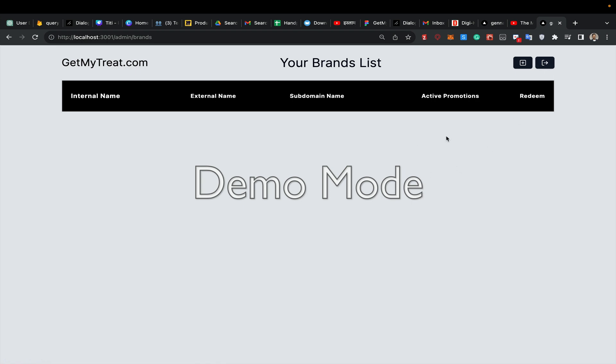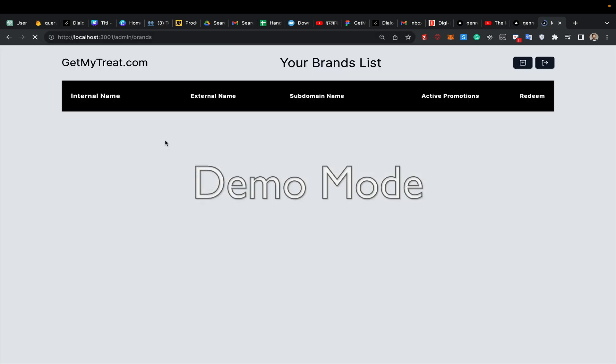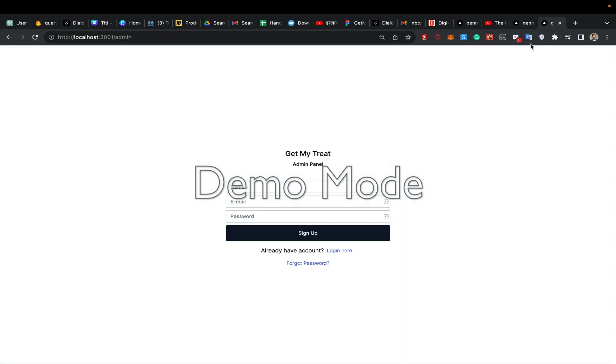I have added logout and login functionality. It remembers the session - for example, if I open a new tab, it remembers that I'm logged in. If I refresh, it's still logged in. But if I log out here and refresh, it will log me out.